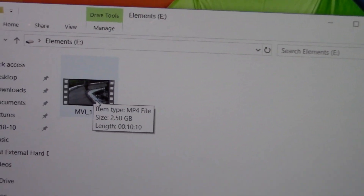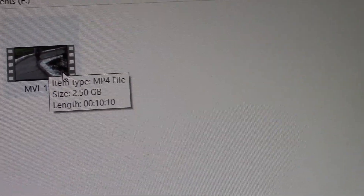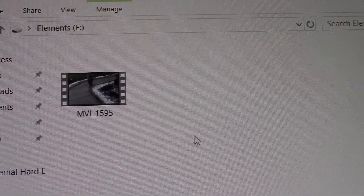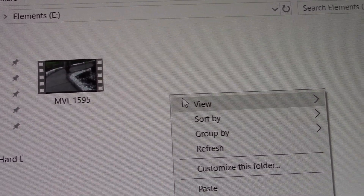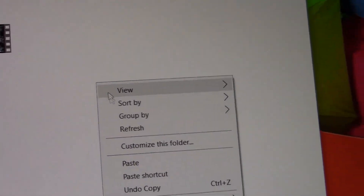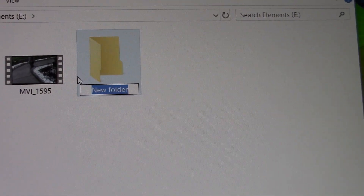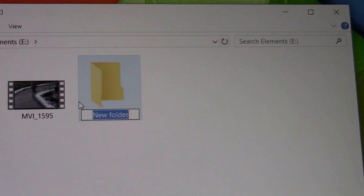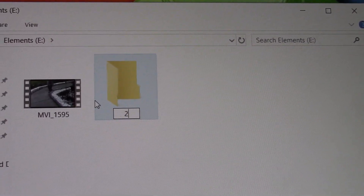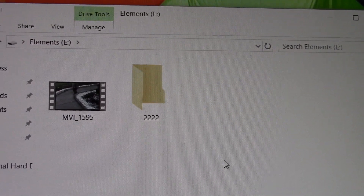Okay, you can see it's right there — the file is there. Now let me create a folder too. You just right-click on the blank screen here, go to New, then go to New Folder. Now you type the name here — let me put 'two two two,' whatever name you want.